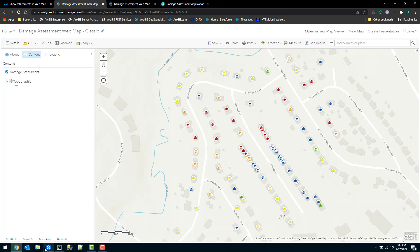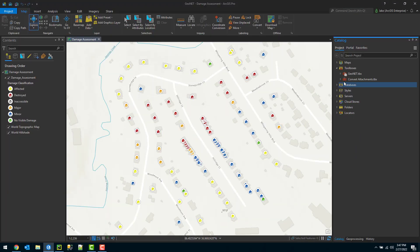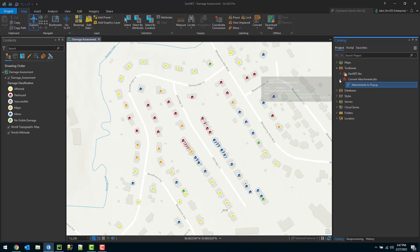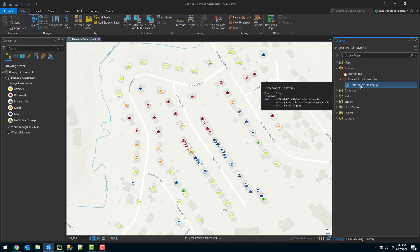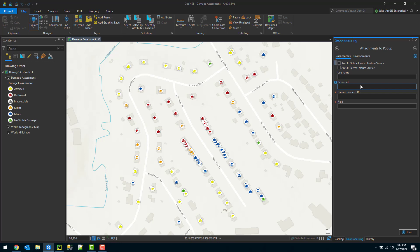Now I can use the geoprocessing tool that's downloaded from the GeoNet document to update this. So jump into ArcGIS Pro. I have that toolbox downloaded, and within that toolbox, there's an attachments to pop-up tool. I'm going to double click on that to set this up and run it.